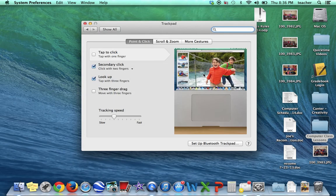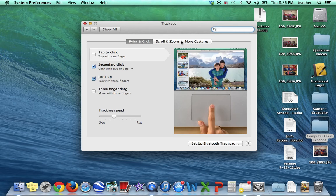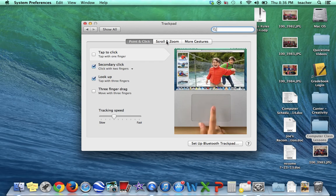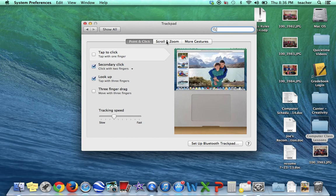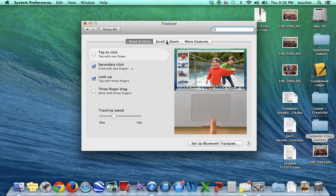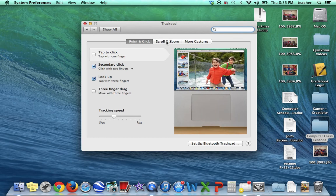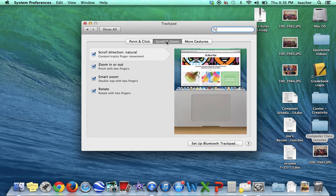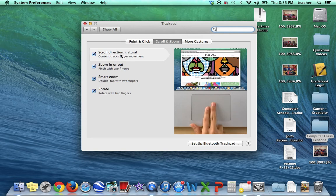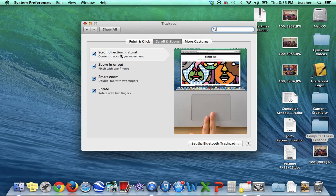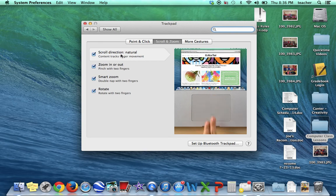there are different tabs up here that show you what different ways that you can touch the trackpad will change how the screen moves. Under the Scroll and Zoom section, if you look, I'm going to click on this section. For scrolling, if you just want to go up and down a page, you use a two-finger swipe.